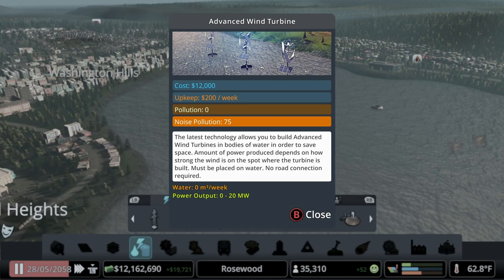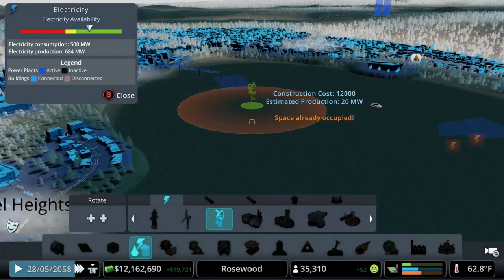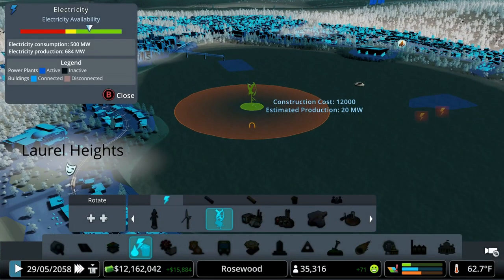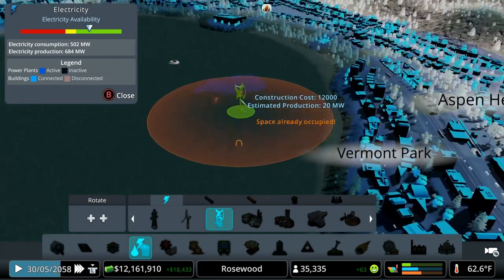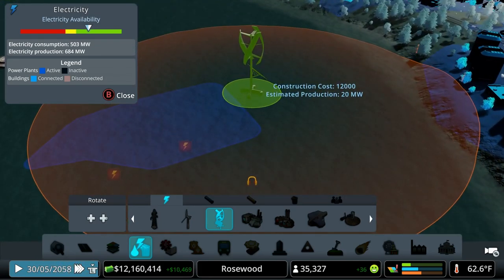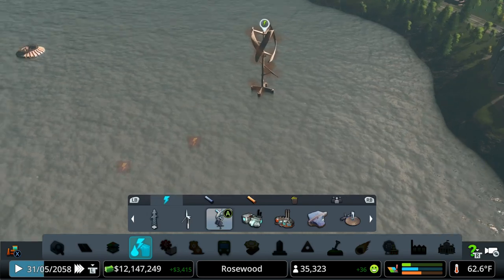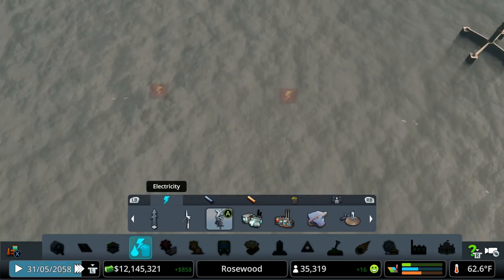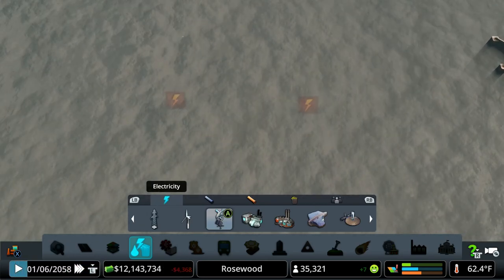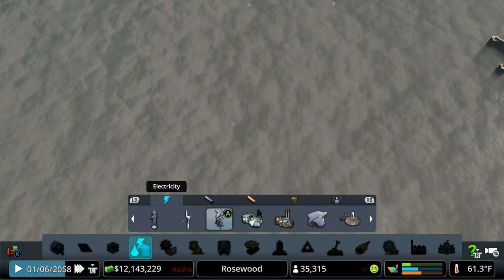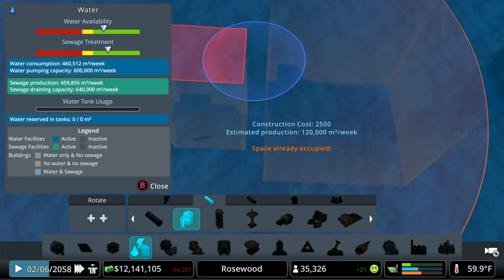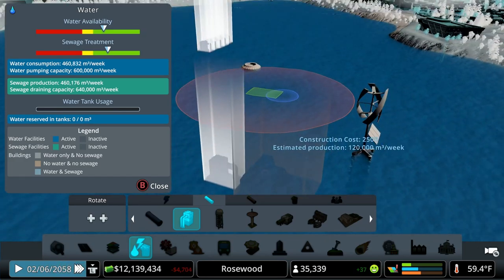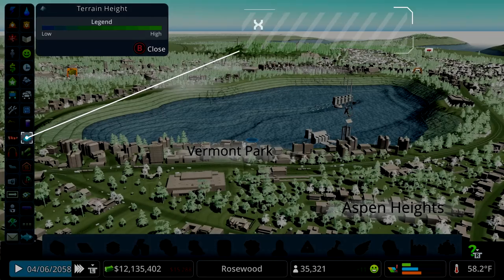You also have the advanced wind turbine option, which produces up to 20 megawatts with decent wind. It can be placed over water — the water doesn't have to be moving; a completely stagnant lake is totally fine. Dropping one over here would power those underwater structures we placed earlier, and you'll see the electricity complaint pop-ups disappear as those buildings become powered.